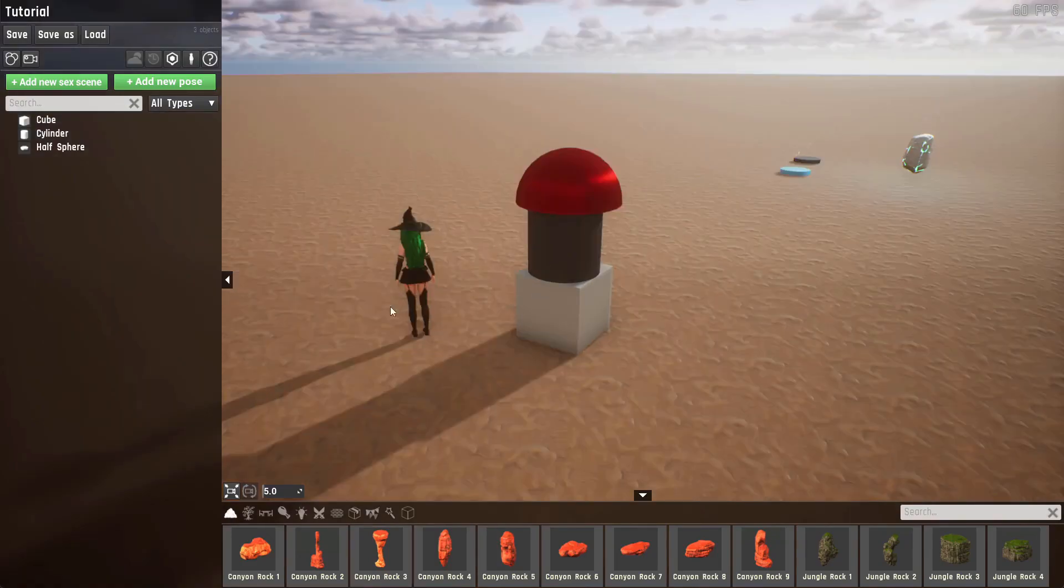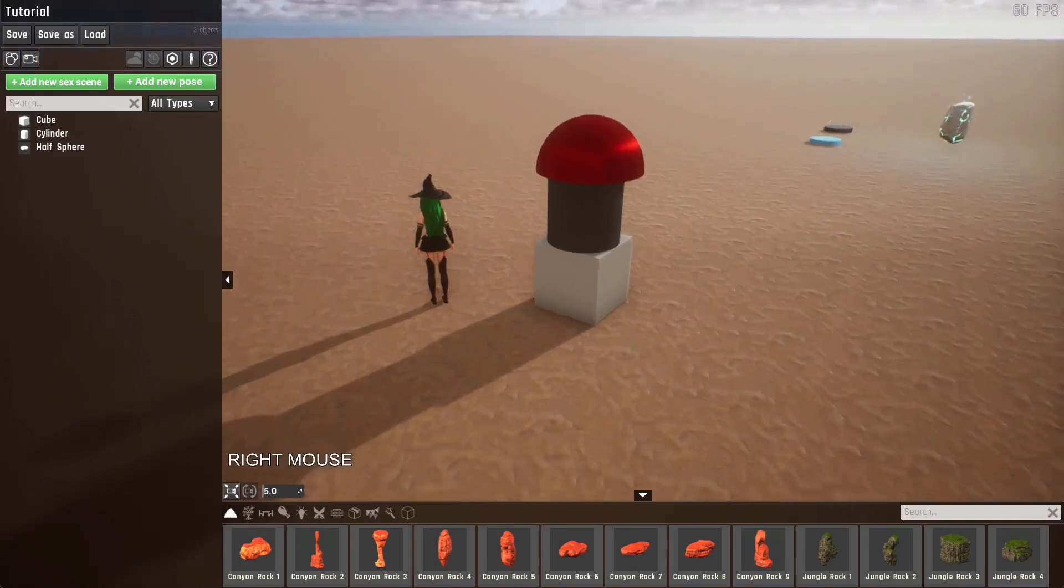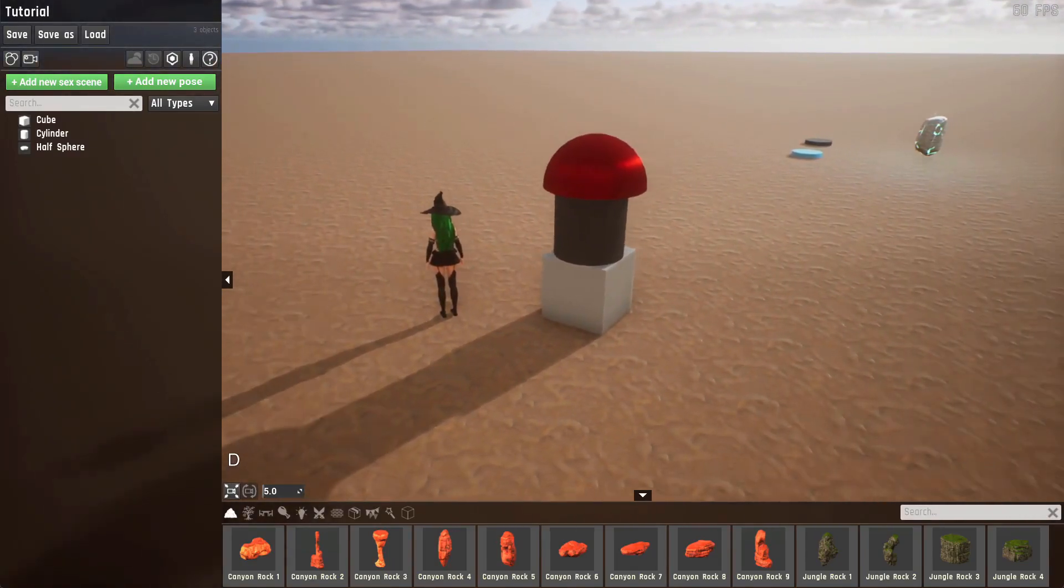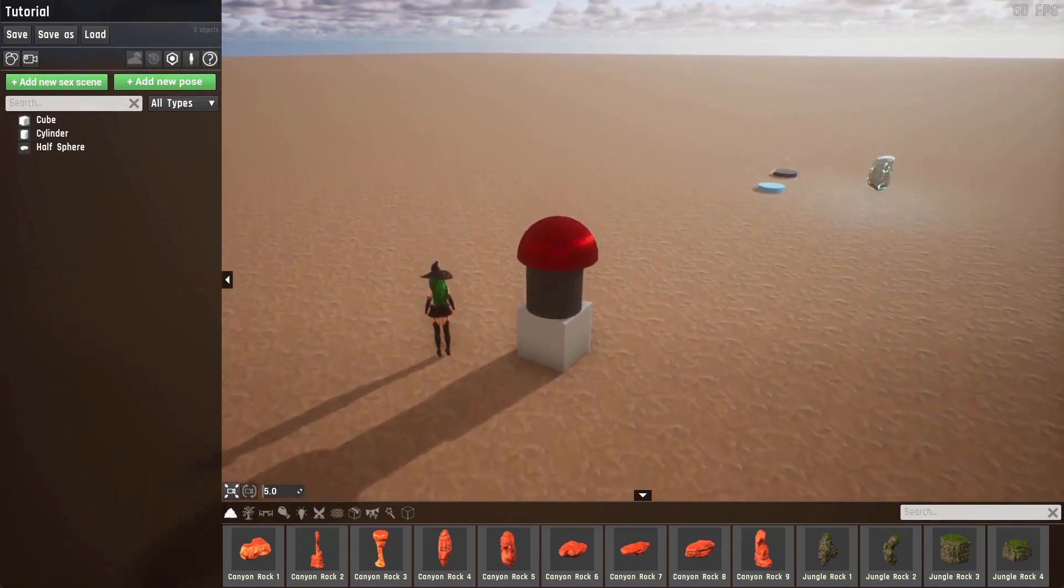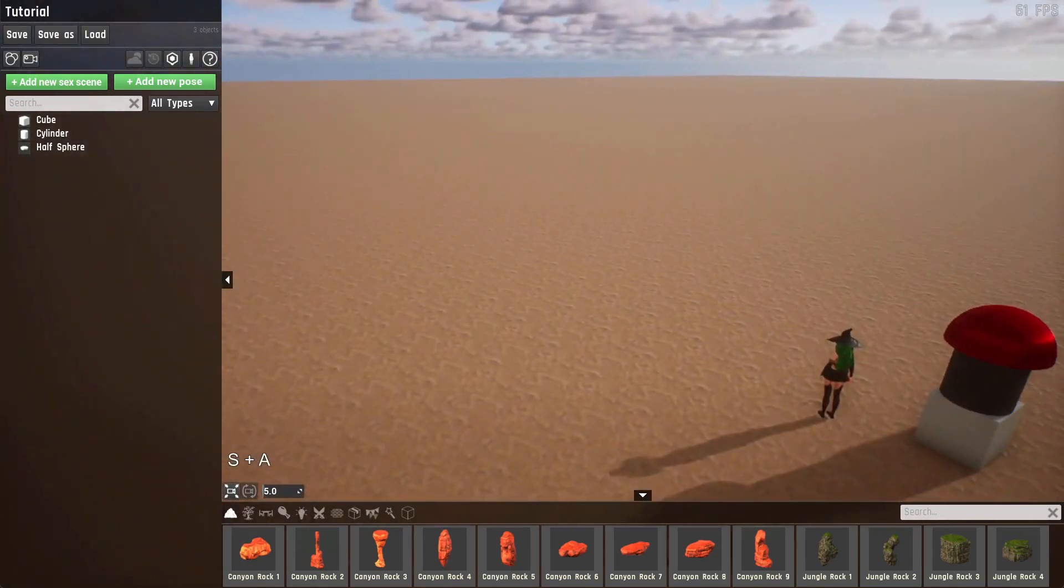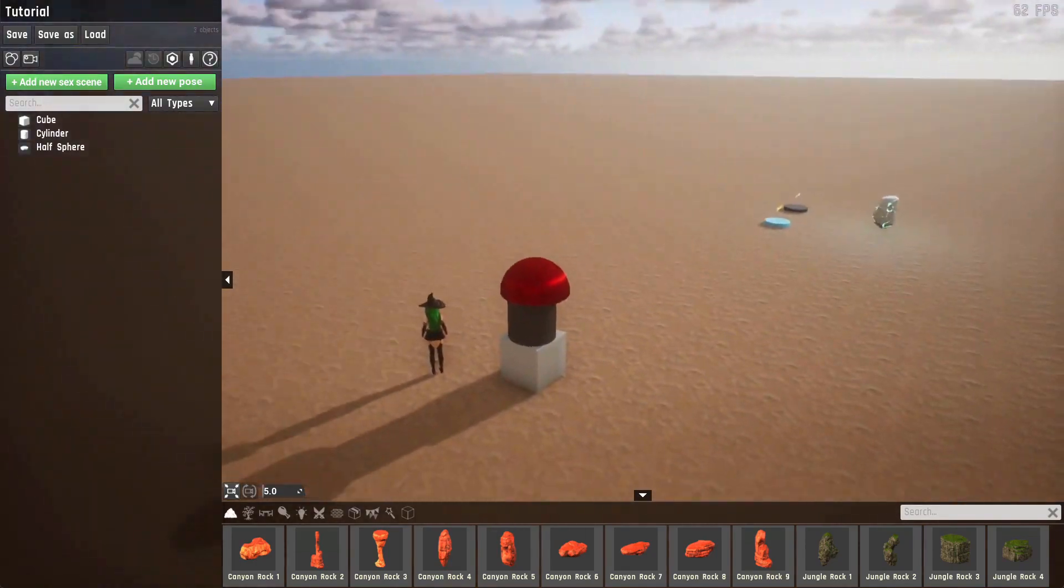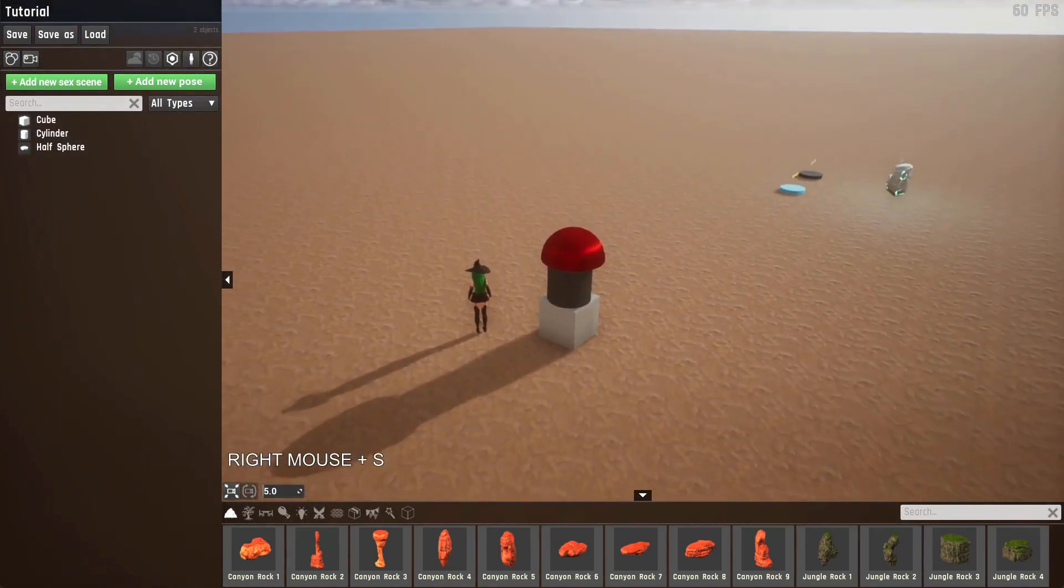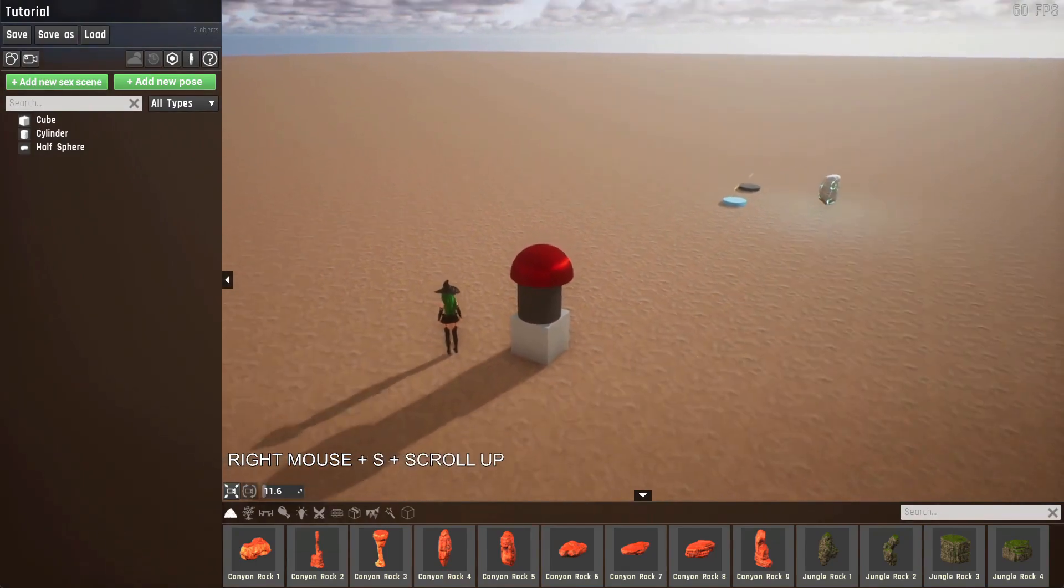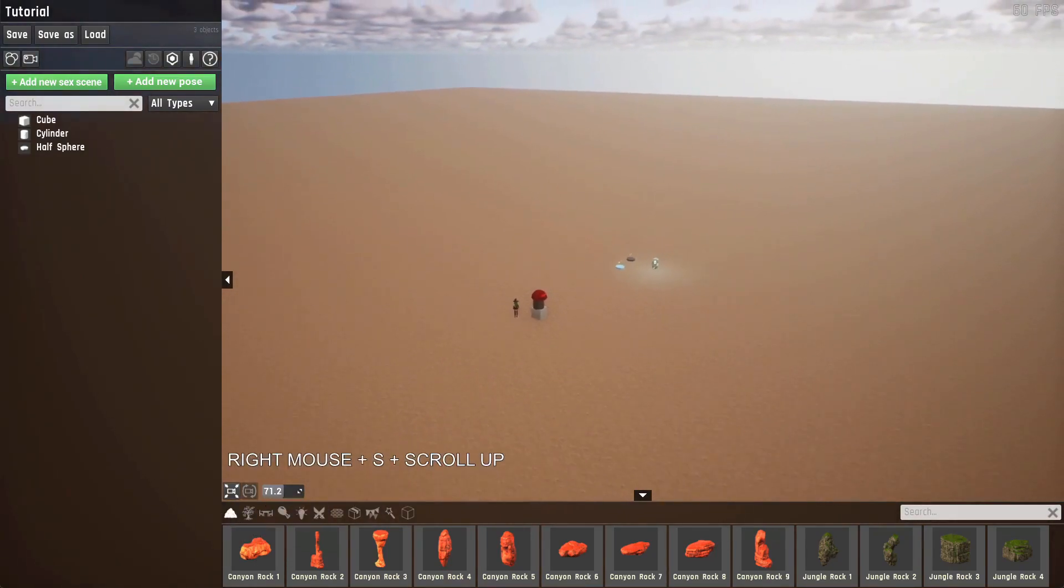There are two camera modes in the editor. The first one is the free camera mode, which you can see is selected here. To use it, you hold the right mouse button and use the W, S, A, D and E and Q keys to move it along its axis. You can use the mouse to rotate it. If you scroll while you're holding the right mouse button, you change the camera's speed, which you can also see is represented here.